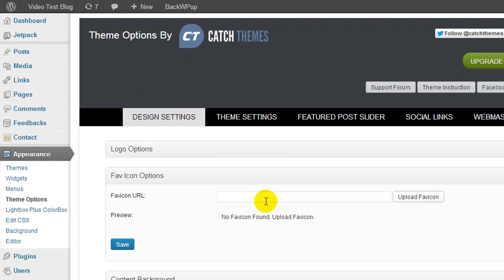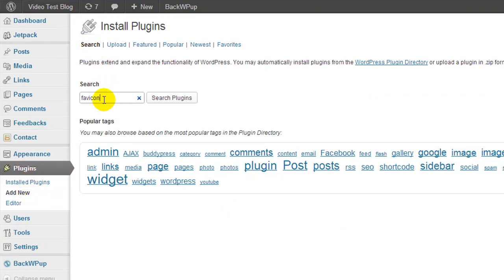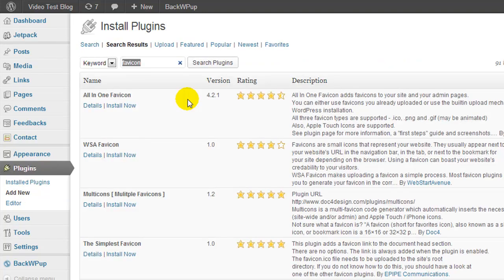So the first thing we're going to do is we're going to go and install a plugin. So under plugins add new, we're going to search and just enter in favicon and hit search plugins. Now it's going to return a whole bunch of different plugins that I'm pretty sure most of them will work.